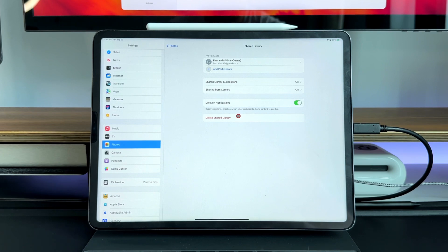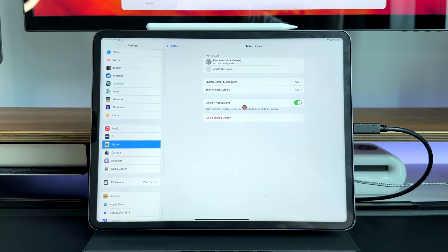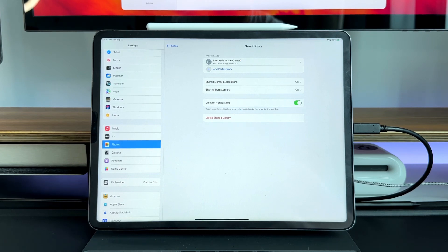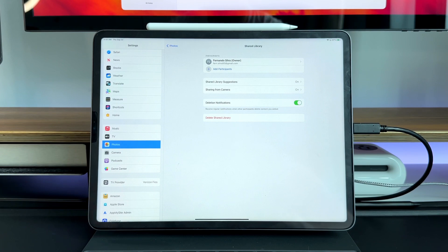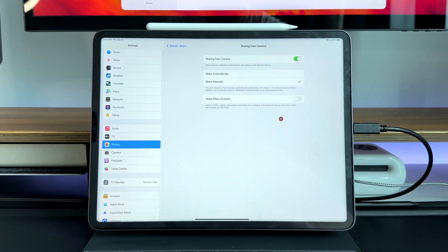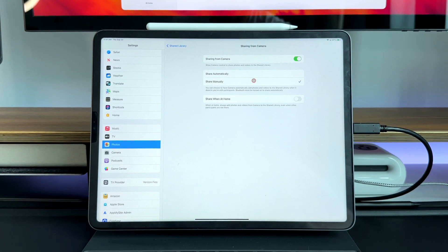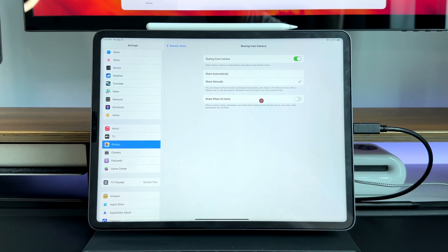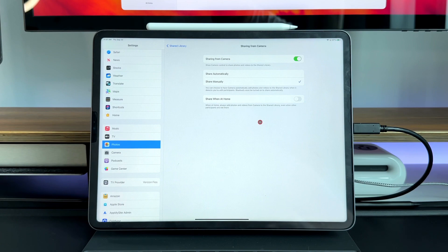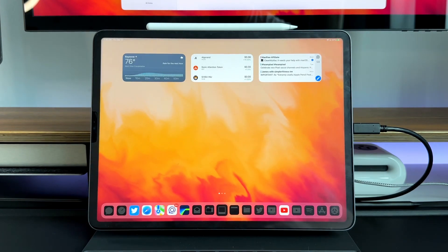Keep in mind that the owner of the shared library is the one that's going to be taking up space out of their iCloud for these images. So if you are invited to a shared library from somebody else, that person is the one that's going to be taking space out of their iCloud. One more thing I did want to show off was sharing with the camera. I like to leave this on manual mode. Share manually just means that every single photo needs to be decided by me whether or not it's going to be added to the shared library. Versus if you share automatically, that means every photo moving forward that you take will go into the shared library.